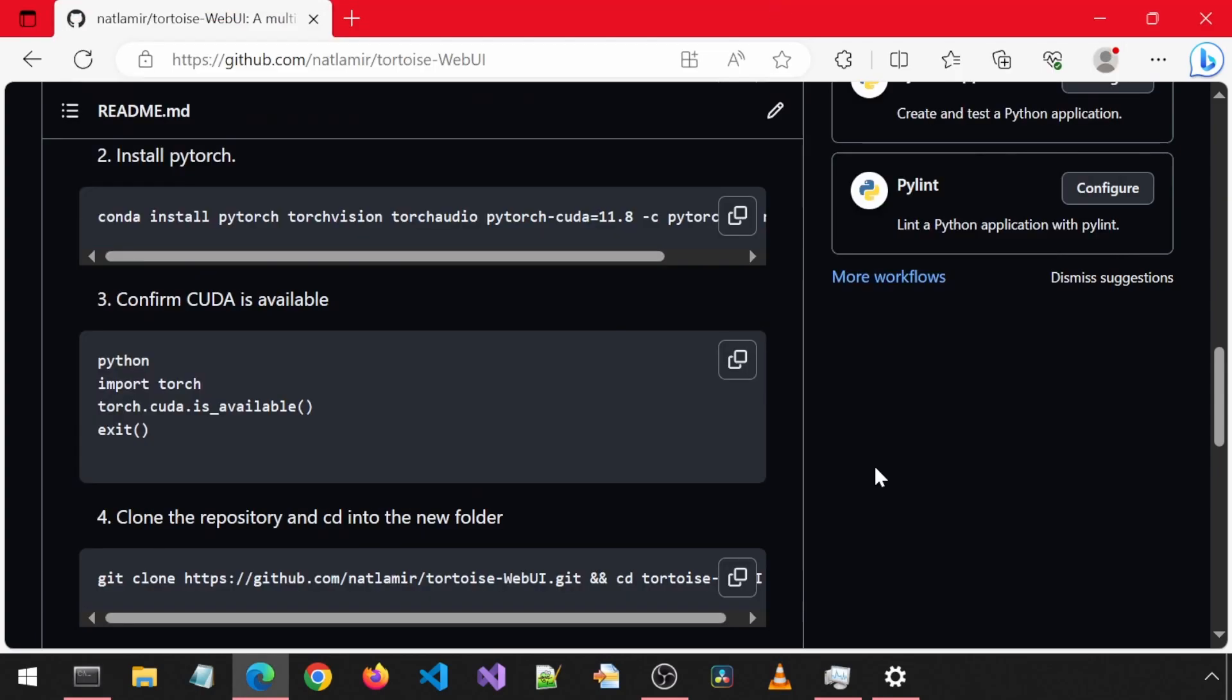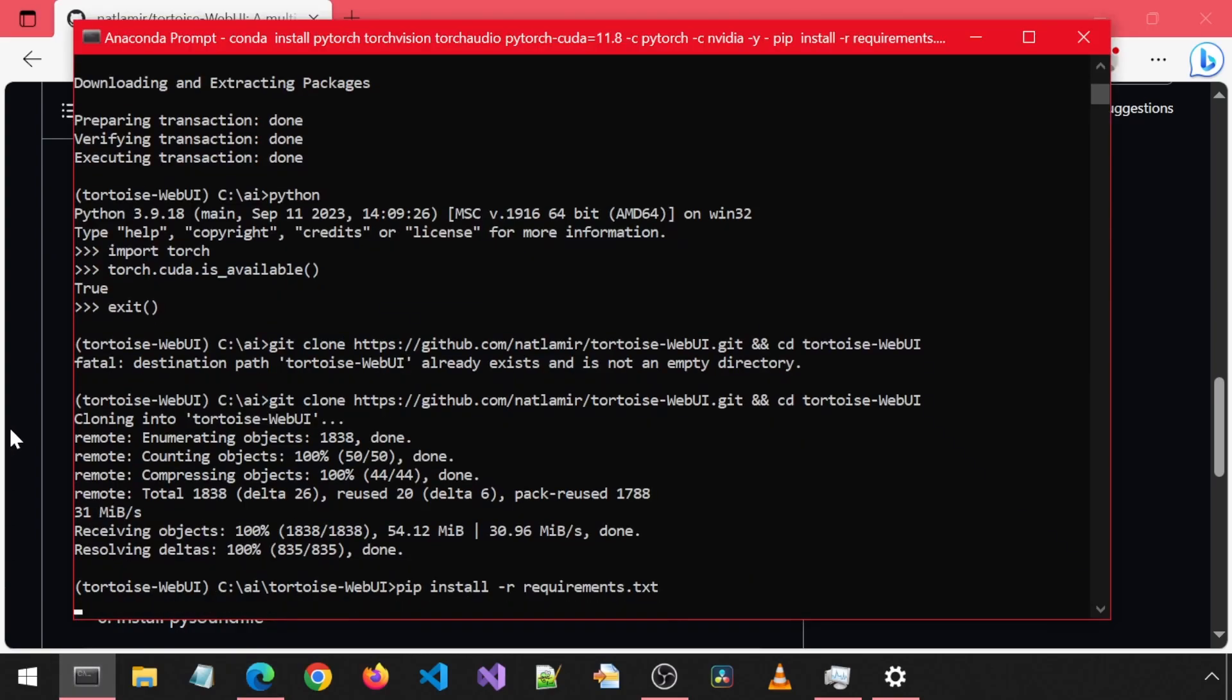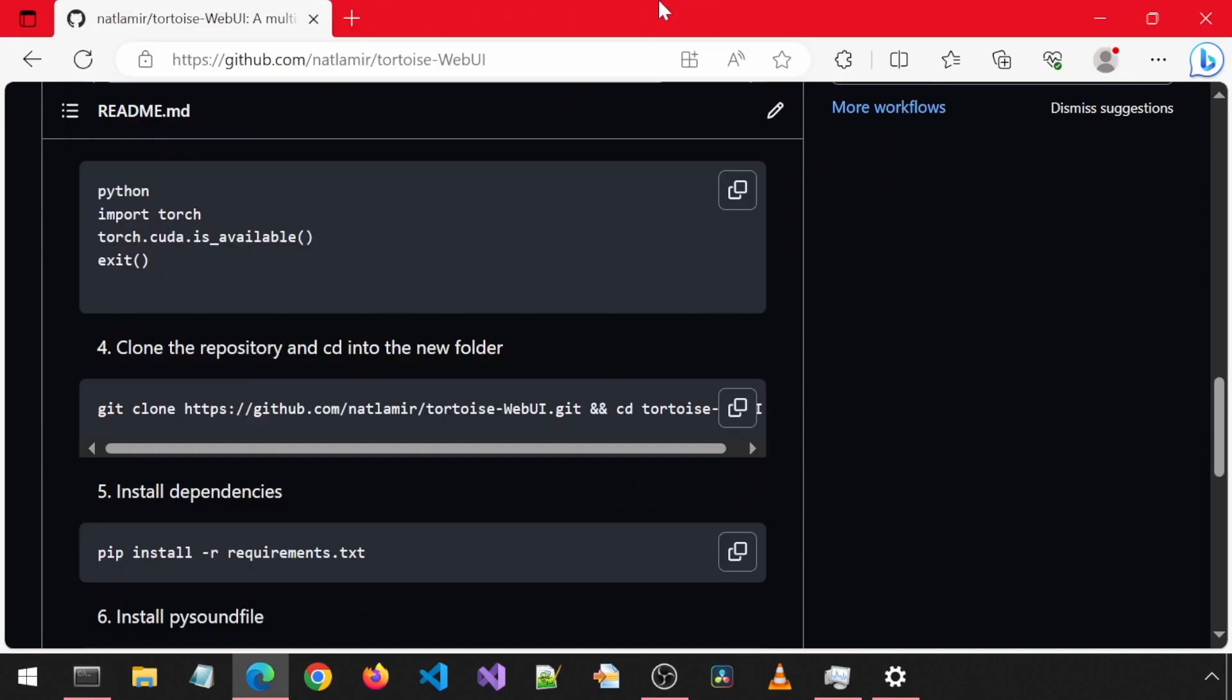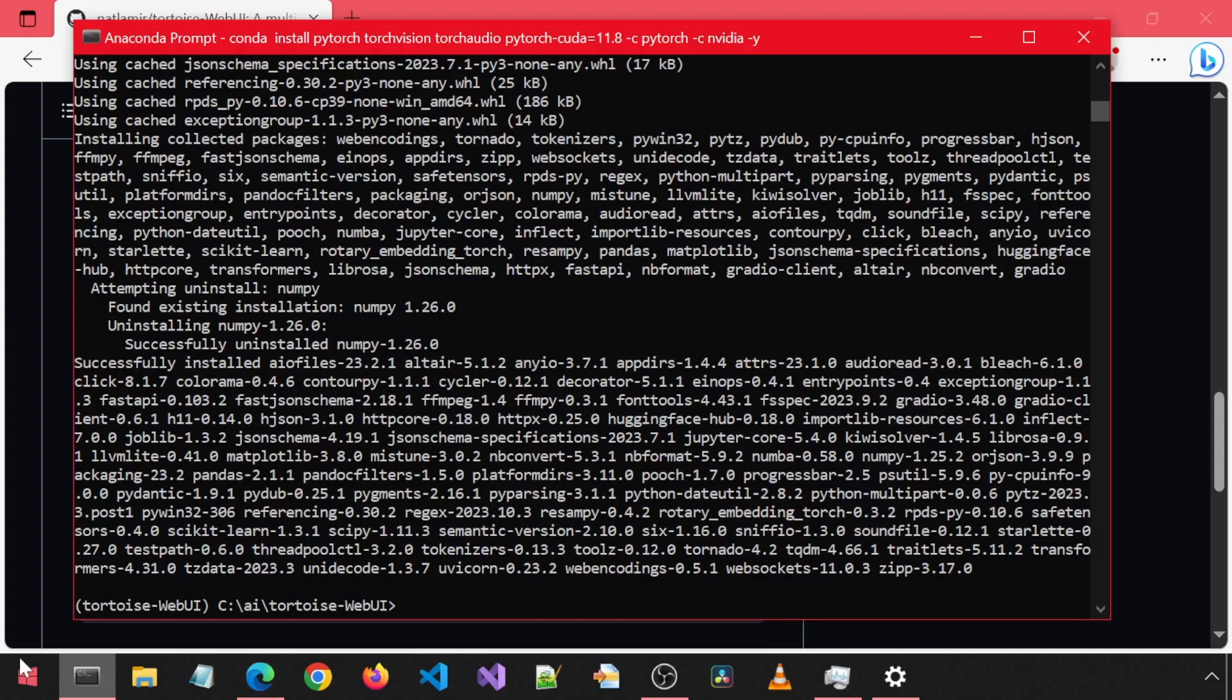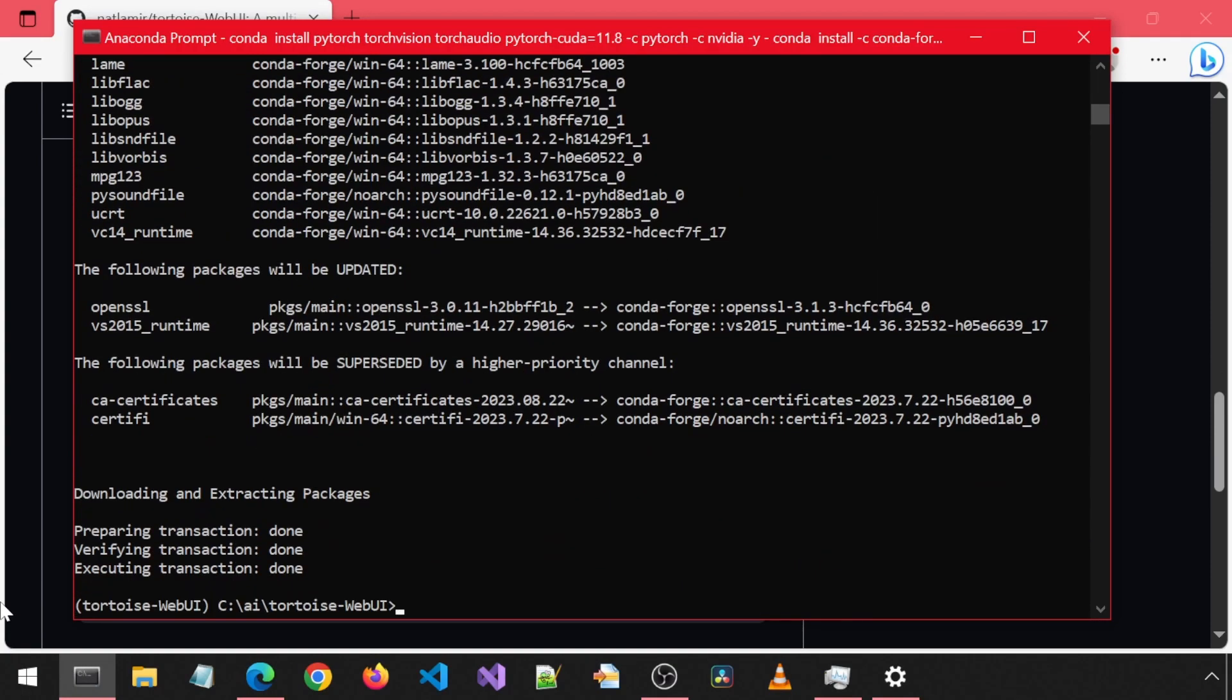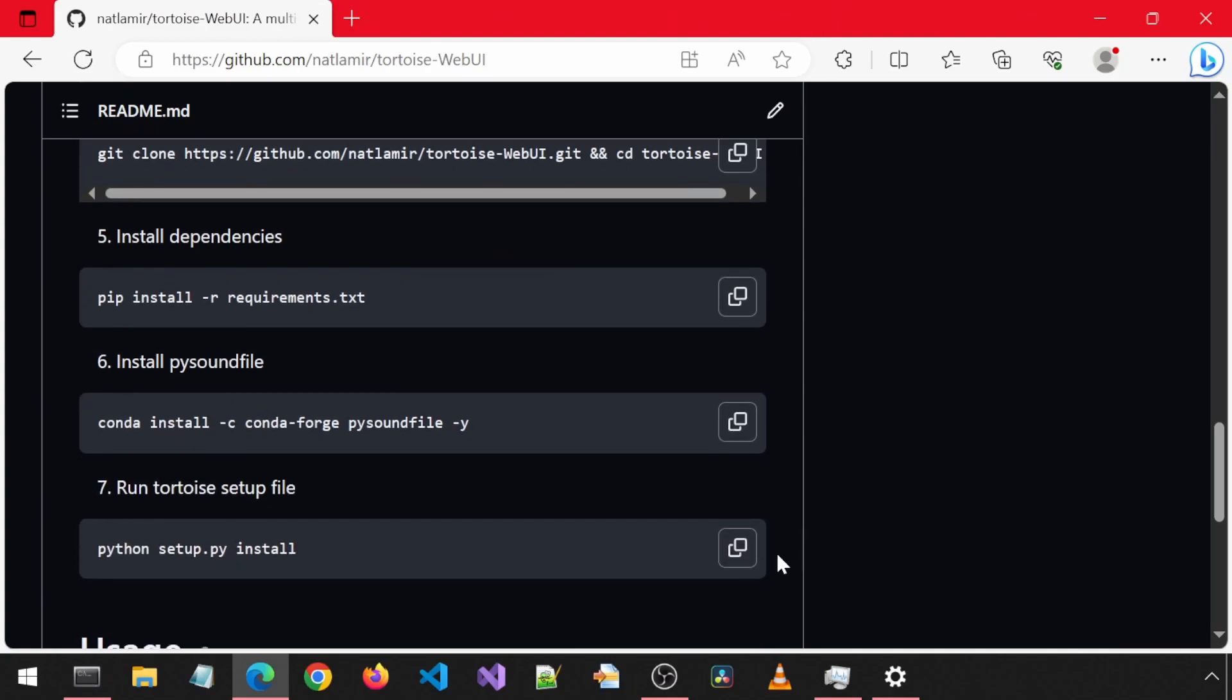Next, we will install the dependencies from the requirements file. Then install the PySoundFile using Conda. And finally, let's run the setup Python file.